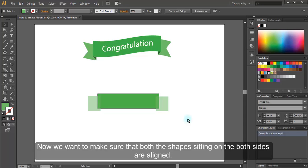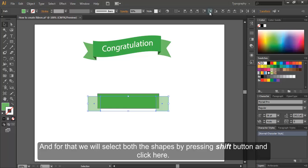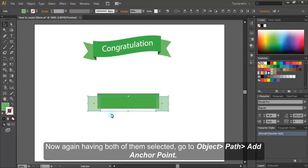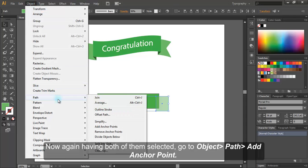Now we want to make sure that both the shapes sitting on the both sides are aligned. And for that, we will select both the shapes by pressing shift button and click here. So they are both aligned. Now again, having both of them selected, go to Object Path Add Anchor Point.